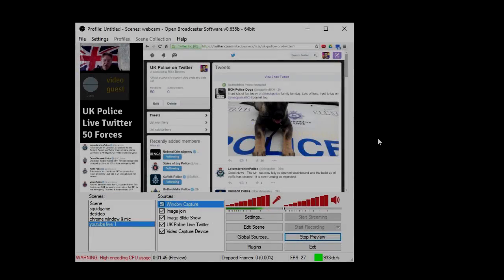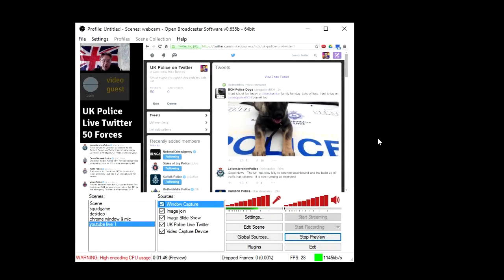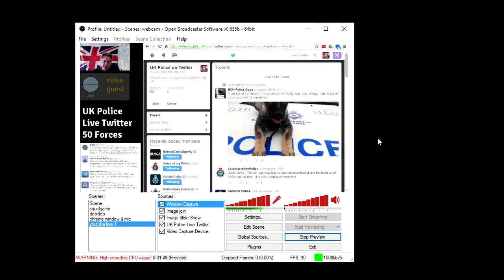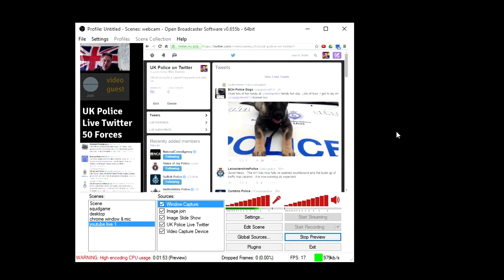In this session we take a look at Open Broadcast Software and see how I've set it up for my first recent live stream on YouTube.